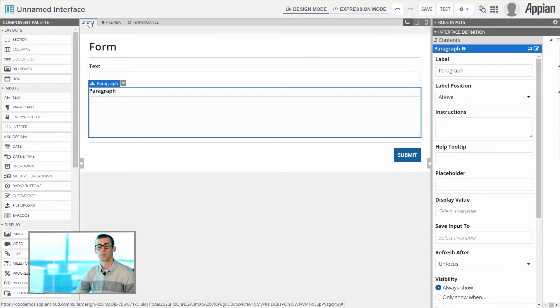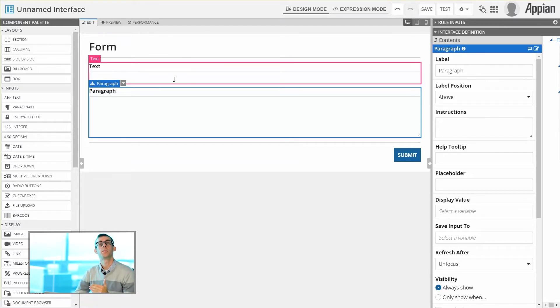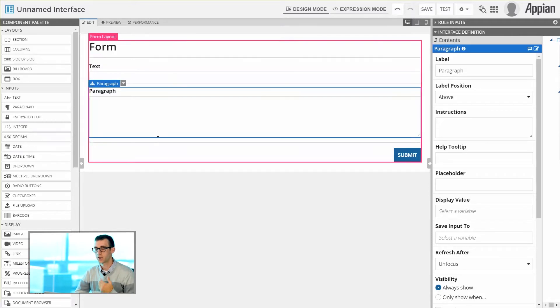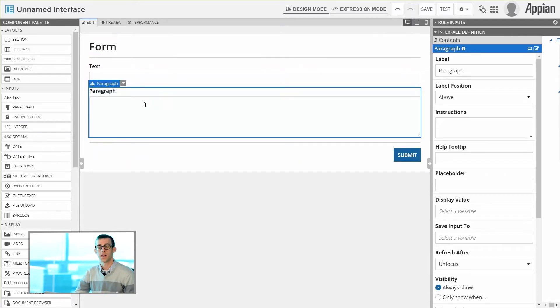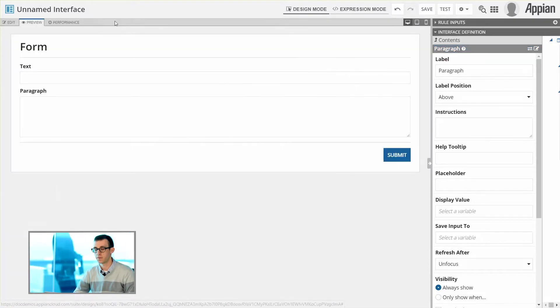You're generally going to start within the Edit tab, which enables you to easily add and move components around within the interface. However, often, if I want to test things in the interface, it can be helpful by viewing the Preview tab.